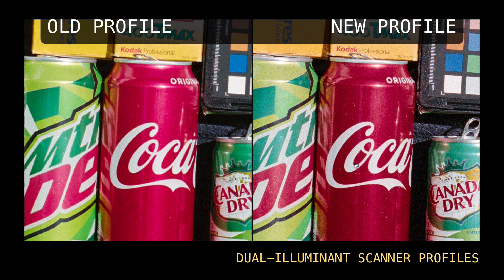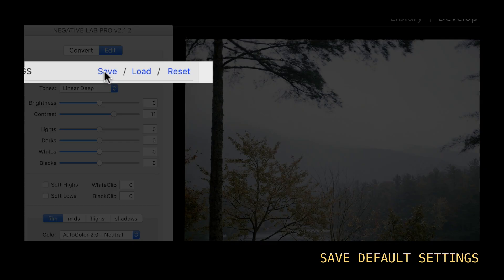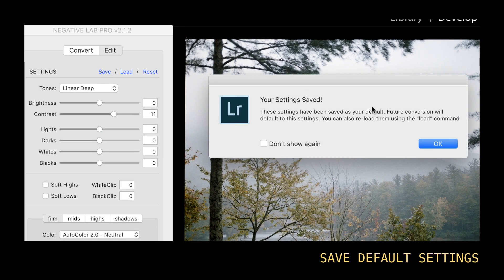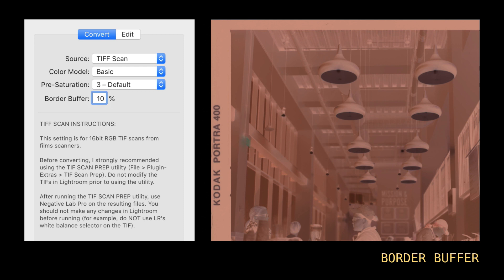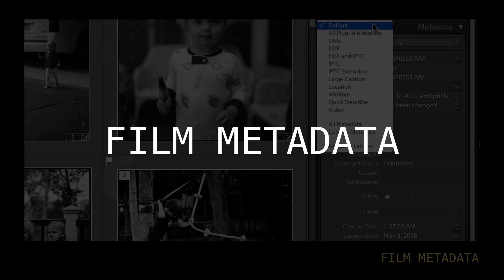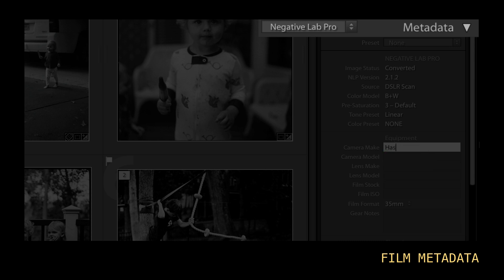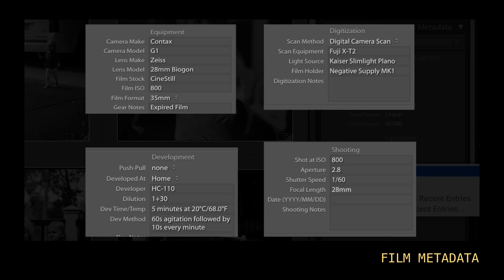So if you're using a raw DNG workflow with ViewScan or Silverfast, you should see major improvements. In terms of workflow, version 2 added a lot of things — better batch processing, the ability to save your default settings, and a border buffer control that allows you to keep your film borders during conversion. Version 2.1 makes Negative Lab Pro an even better workflow solution.